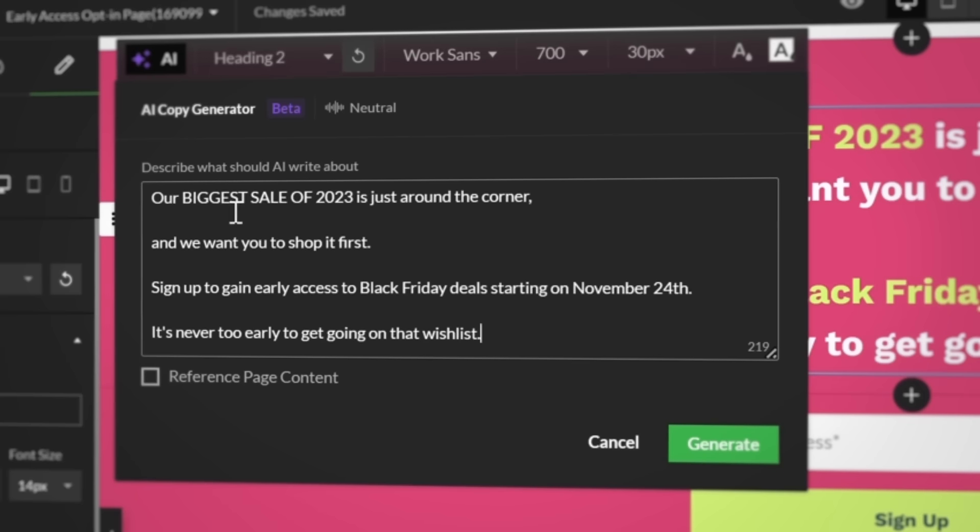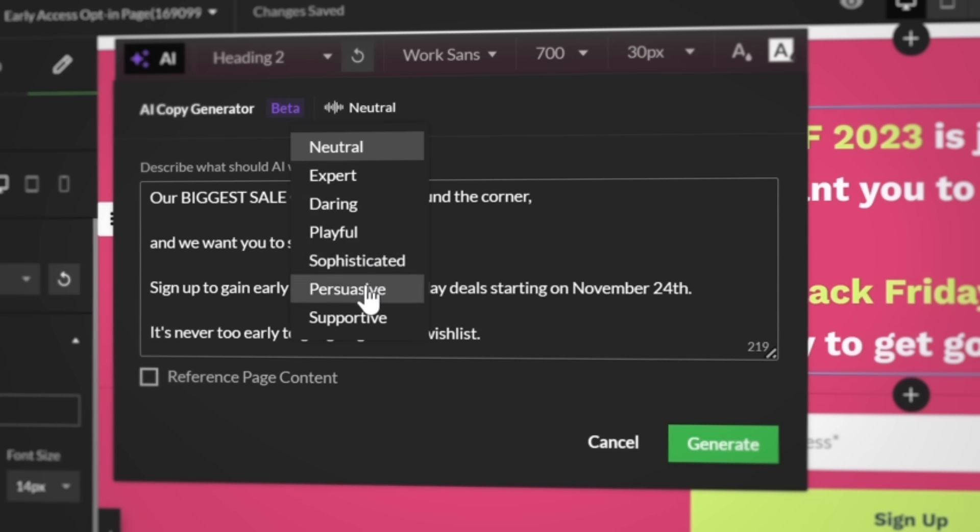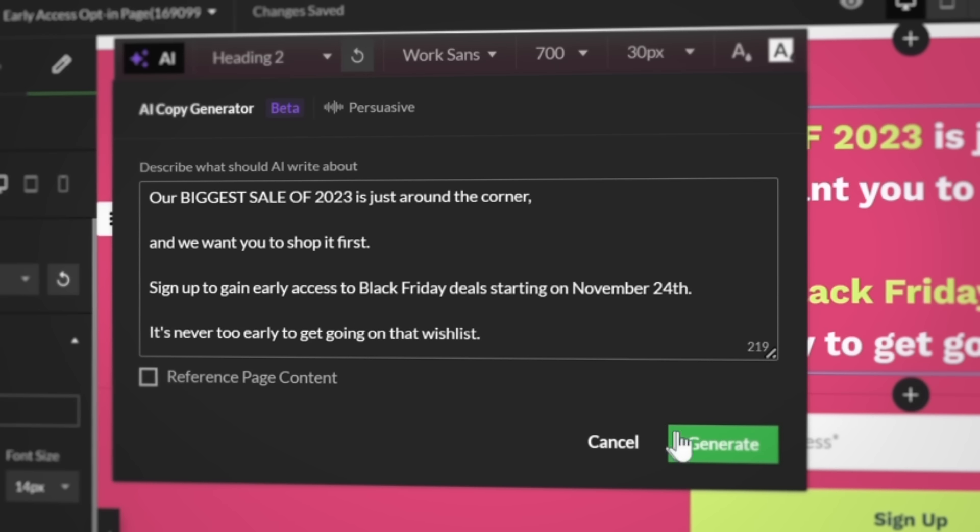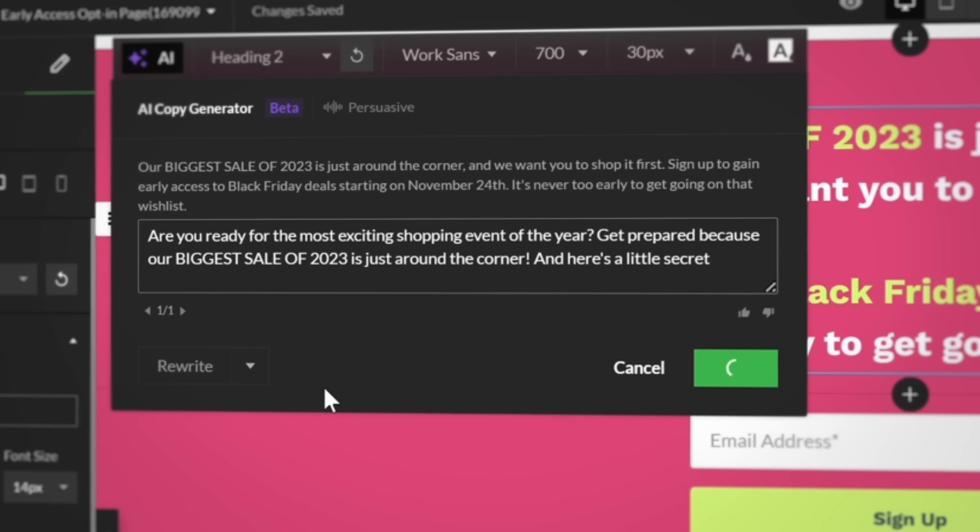Now, you can just jot down the basics of what you want to communicate and let the AI make it better. It's like having a professional copywriter on staff 24-7. Let's say you want to increase your number of email subscribers, but you're not sure how to write persuasive copy for the opt-in page. Just open the text editor, switch the tone to persuasive, input your message, and watch the AI go to work.